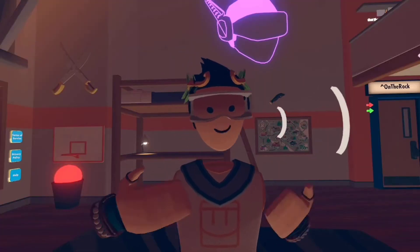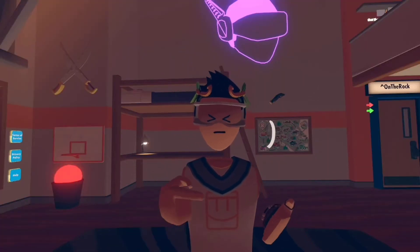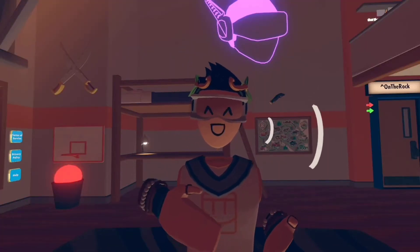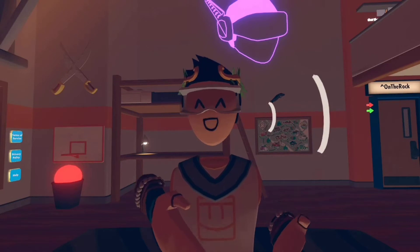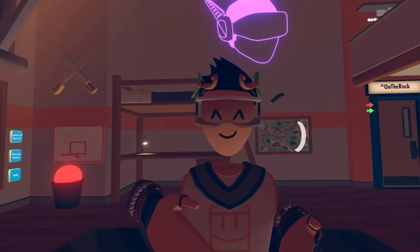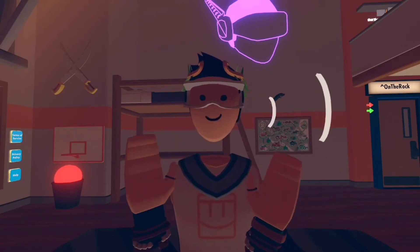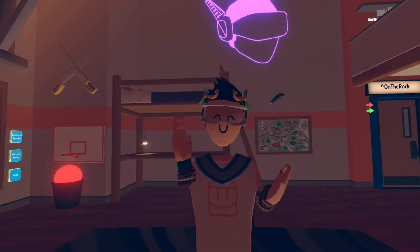Hey guys, today I'm going to show you how a cloud variable works. Someone requested it and it's really simple, so it's going to be a little quick tutorial on how a cloud variable works.